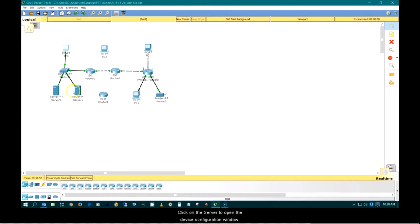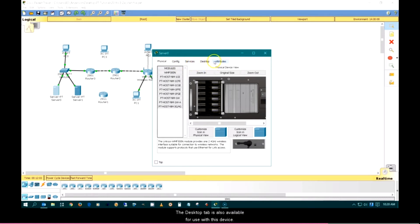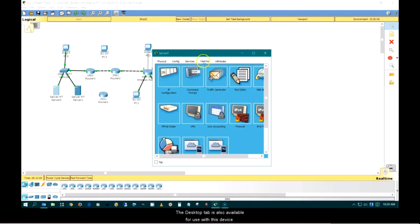Click on the server to open the device configuration window. The desktop tab is also available for use with this device.